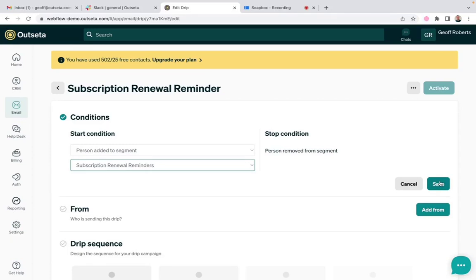If you have any questions on setting up these reminder emails, just let us know at support@outseta.com. Thanks.